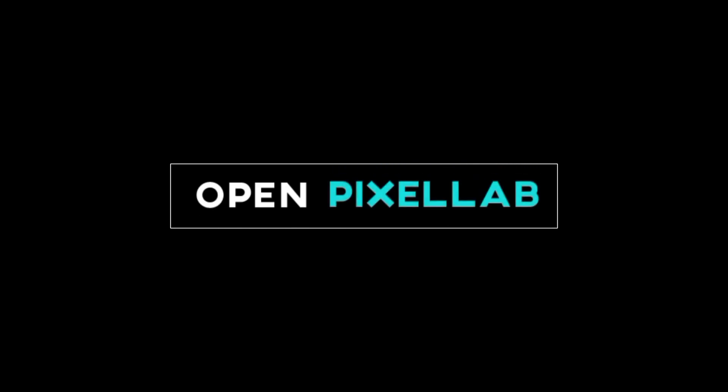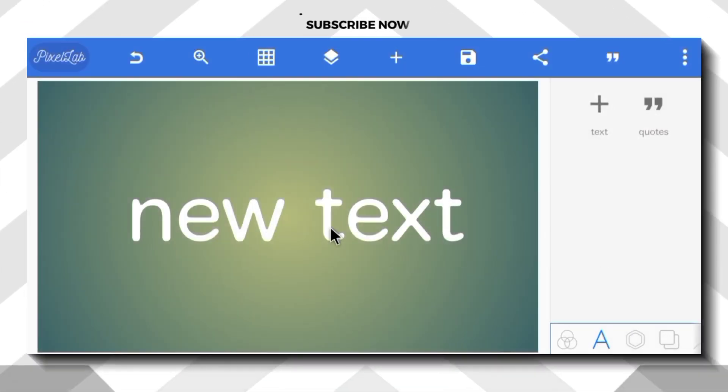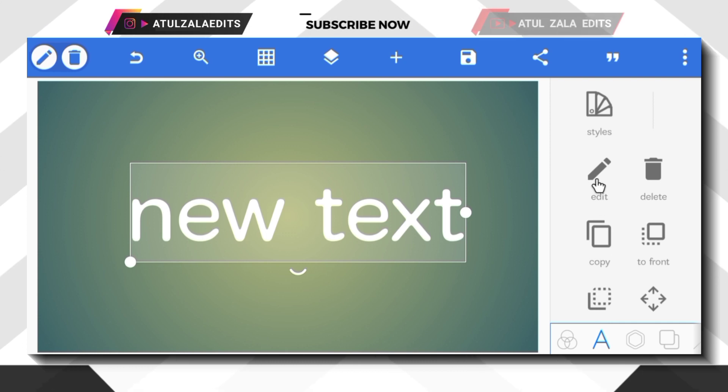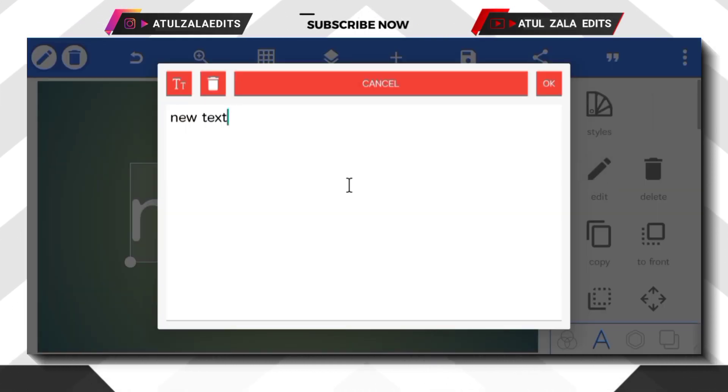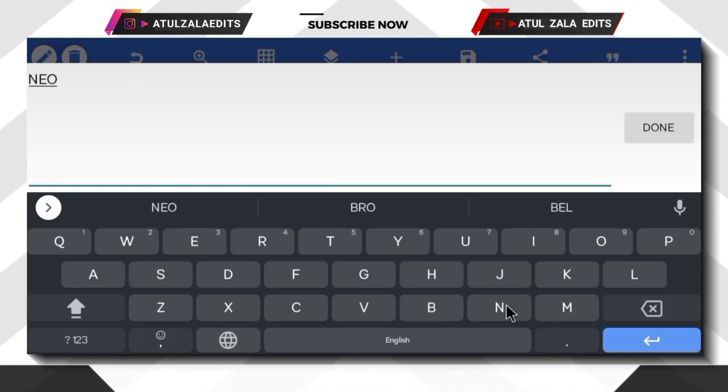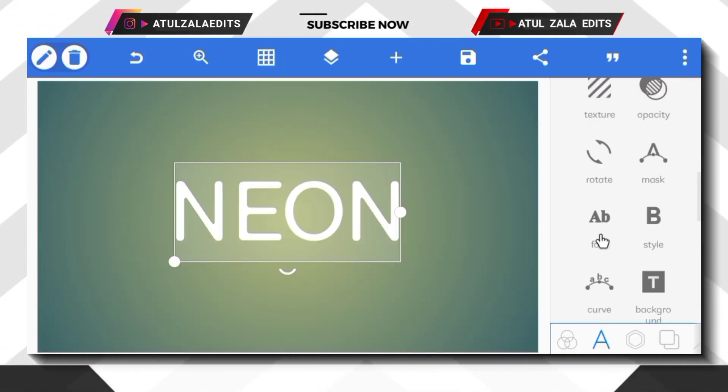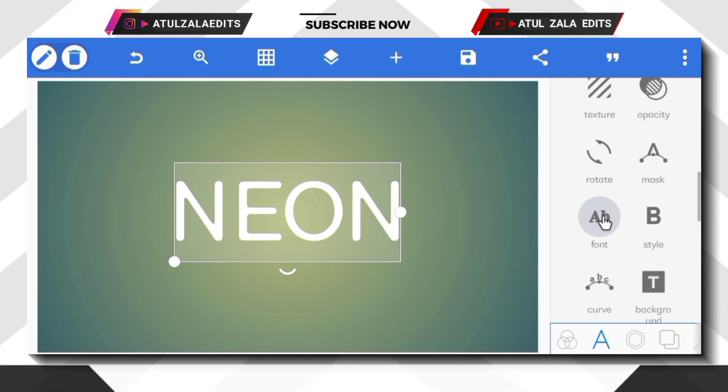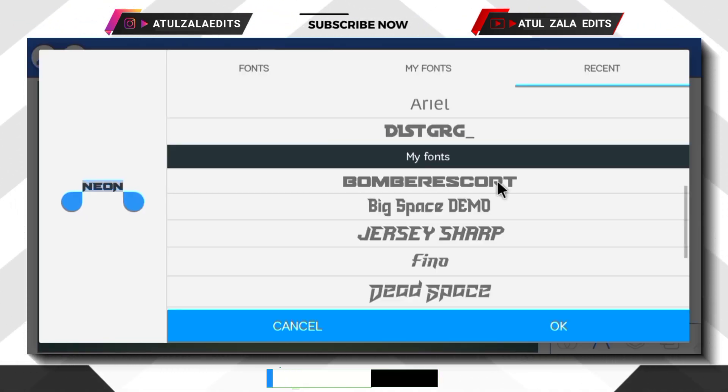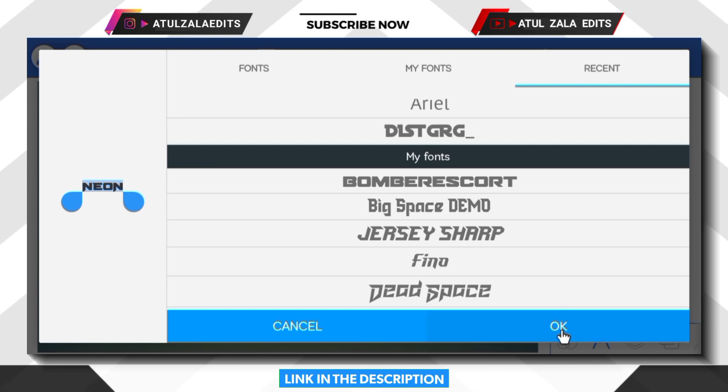Let's open Pixel Lab application. First of all, click on new text, then click edit option and type neon text. Next, go to font option and select Bomberis Chord font. Font link in description.